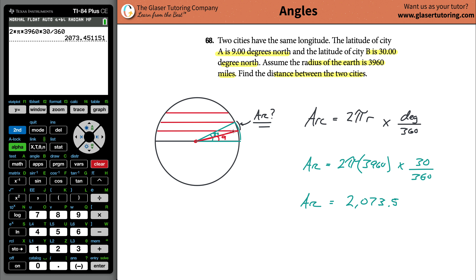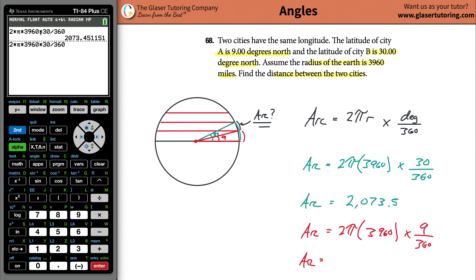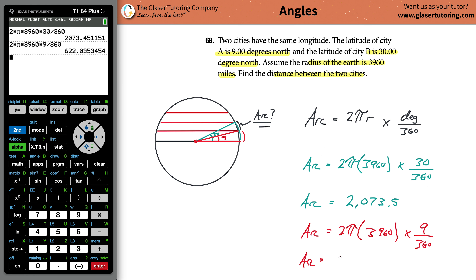Now find the arc length for the one in red. Arc will equal 2π times 3,960 times 9 degrees over 360. To save time, hit second entry on the calculator to bring back the previous expression, then change the 30 to a 9. And there you go — this comes out to approximately 622.0 miles. That's the arc length for the 9-degree arc.